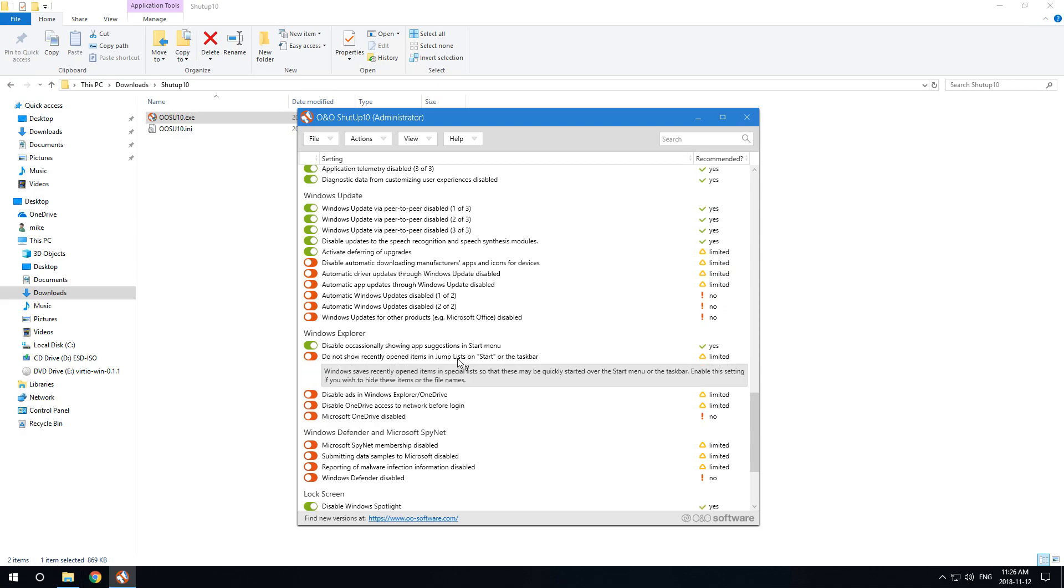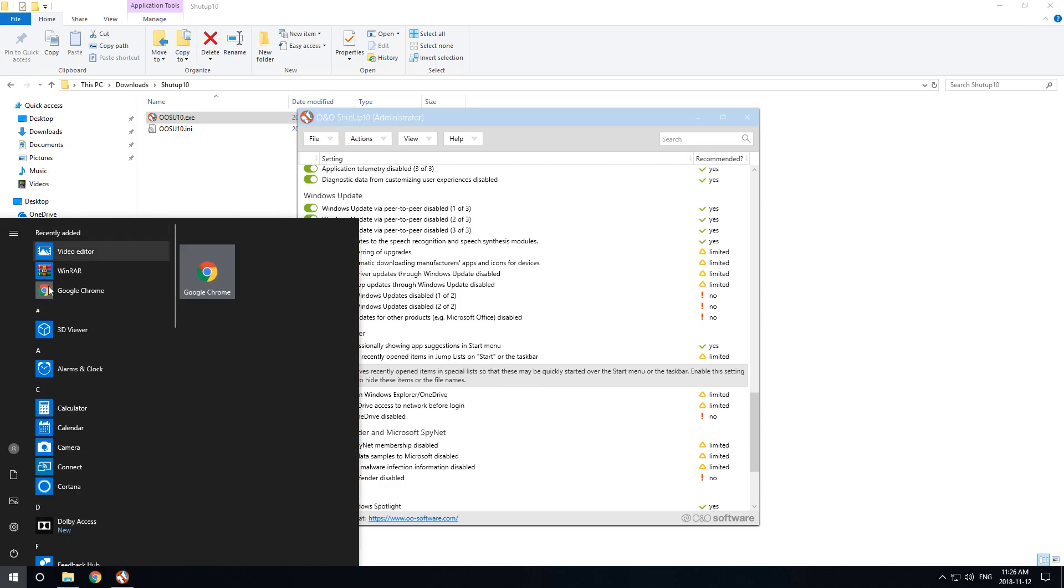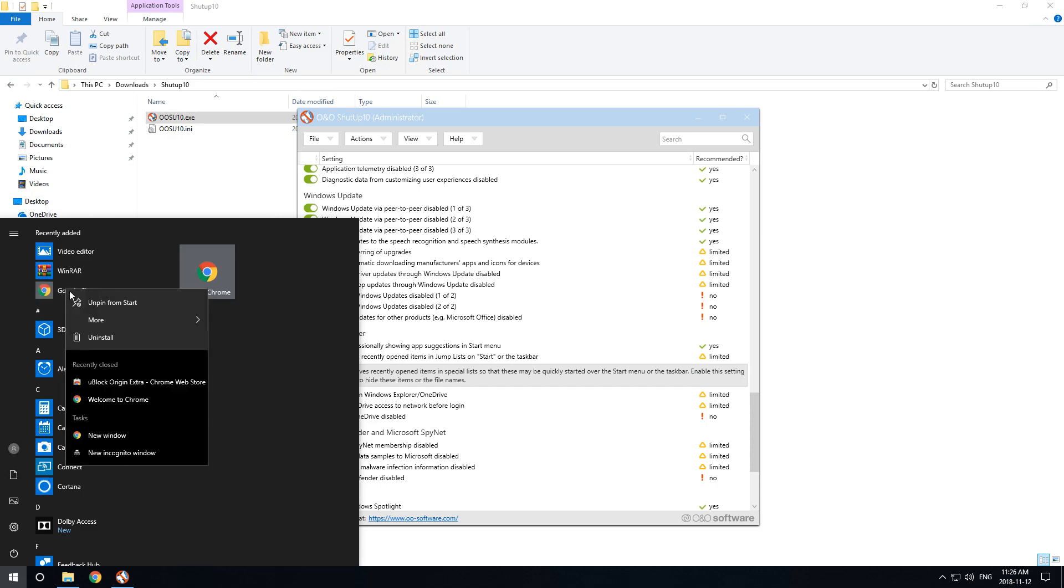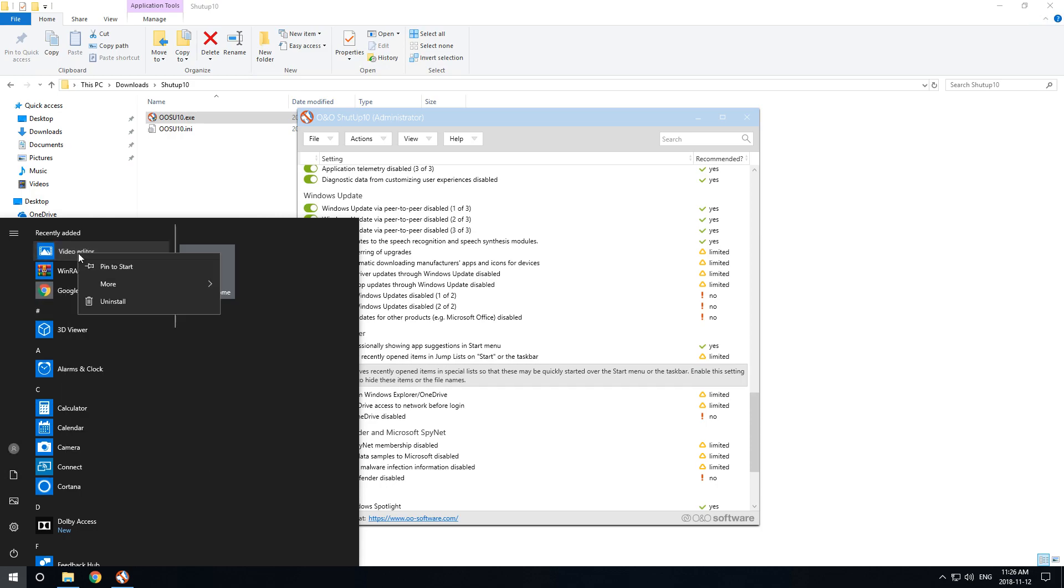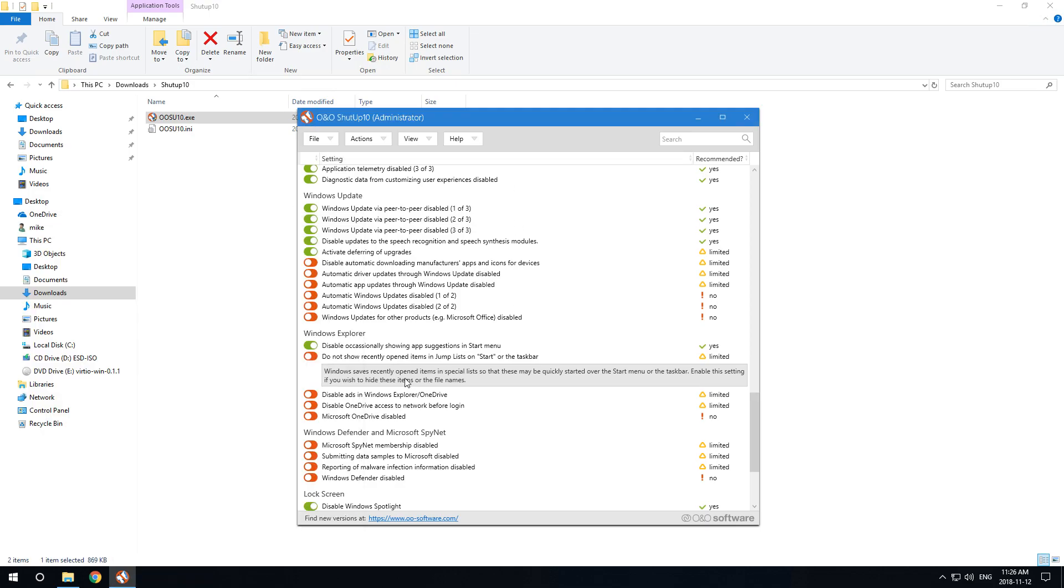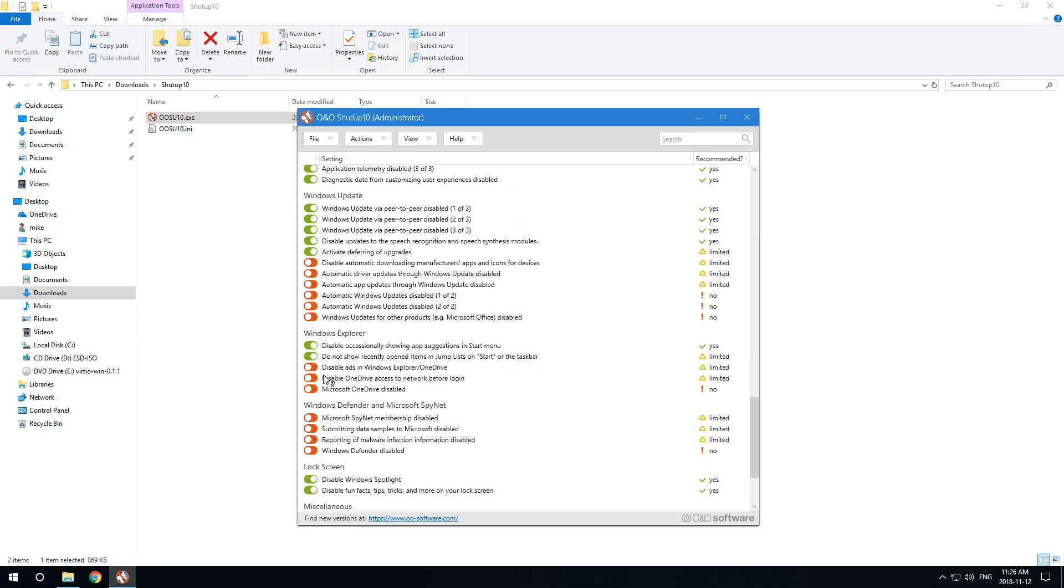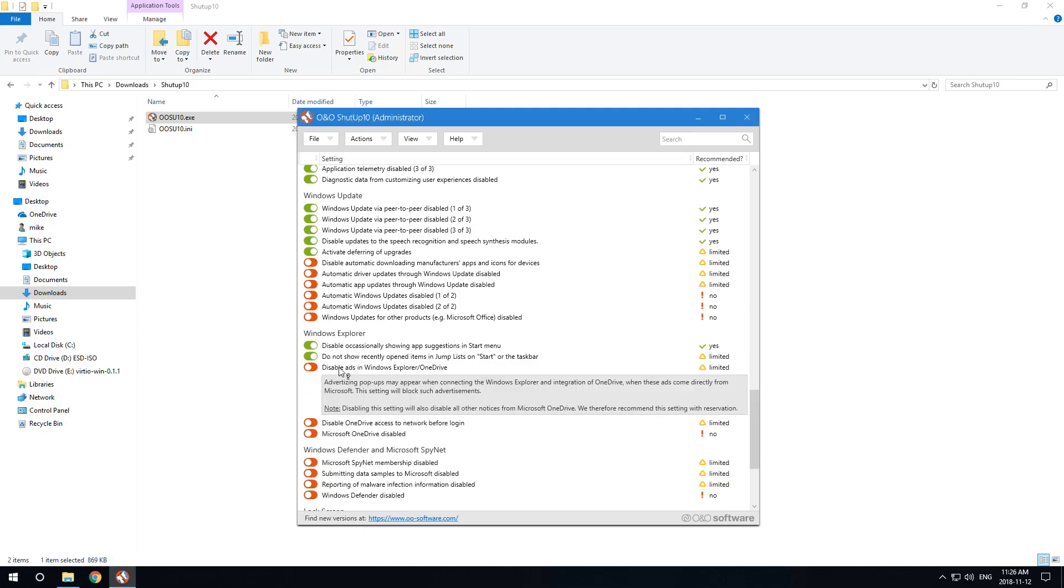If I don't want new items showing up in my recently added jump lists, I could enable that. I don't want ads in Windows Explorer and I definitely don't want to use OneDrive.